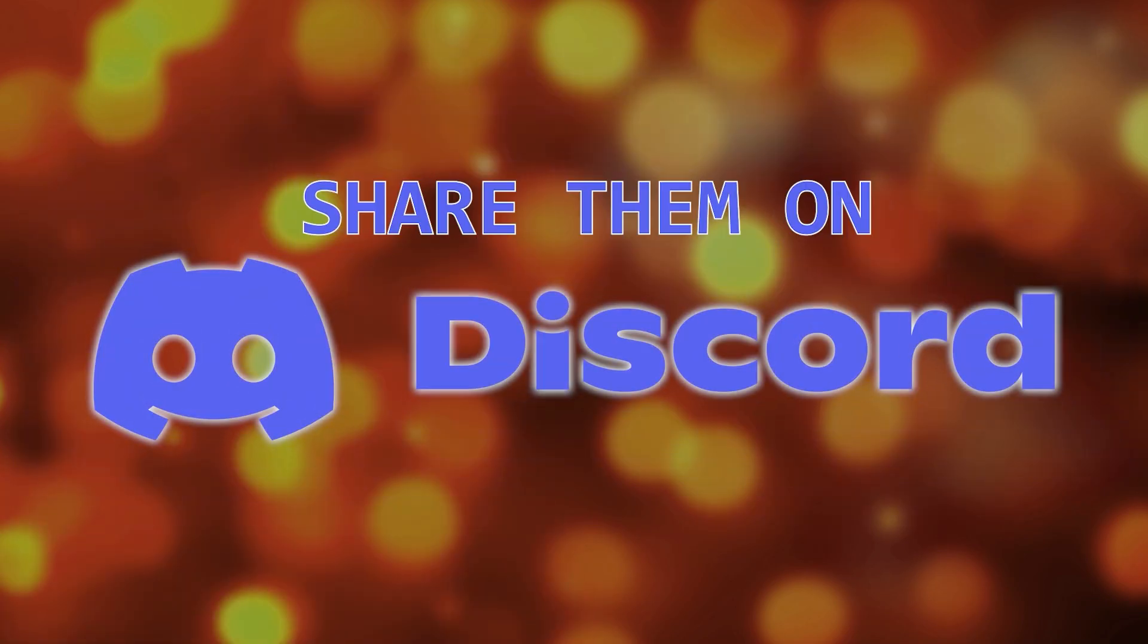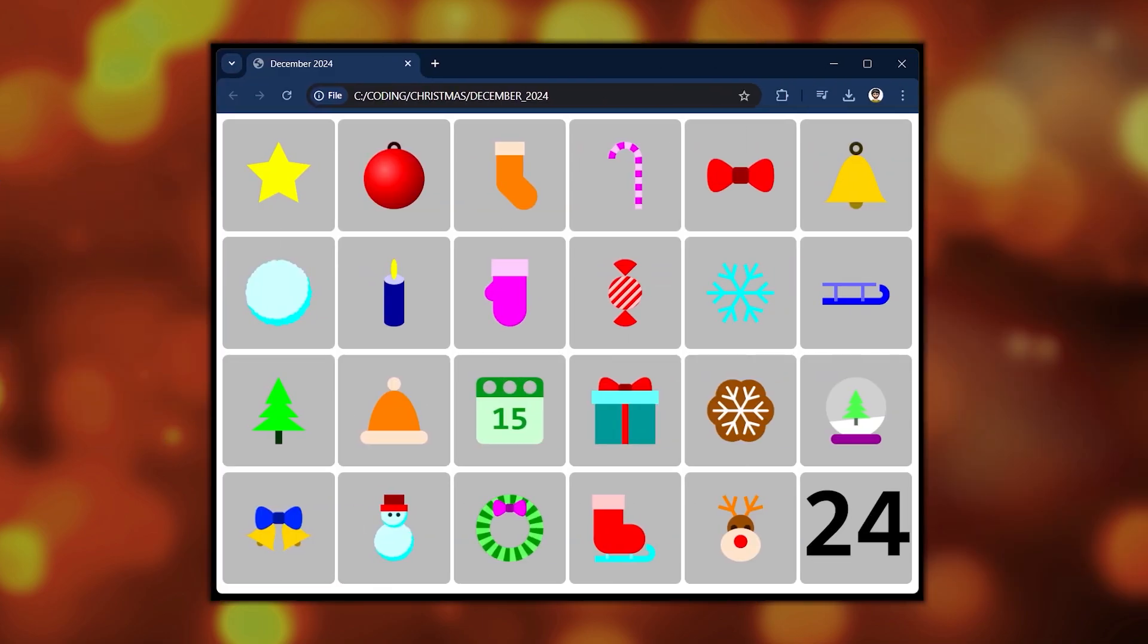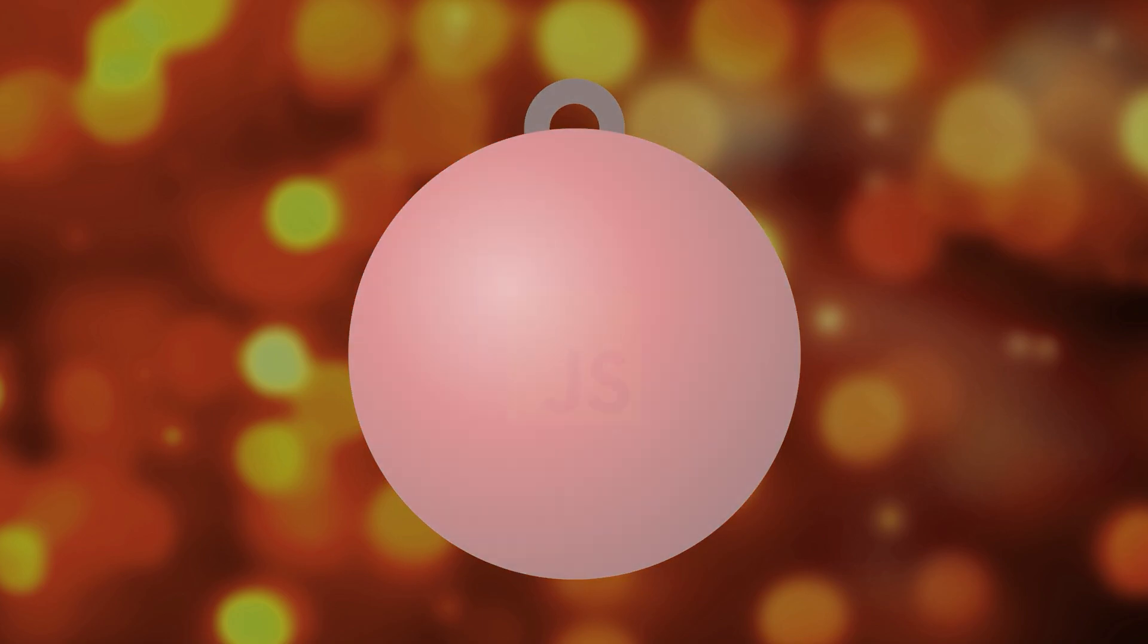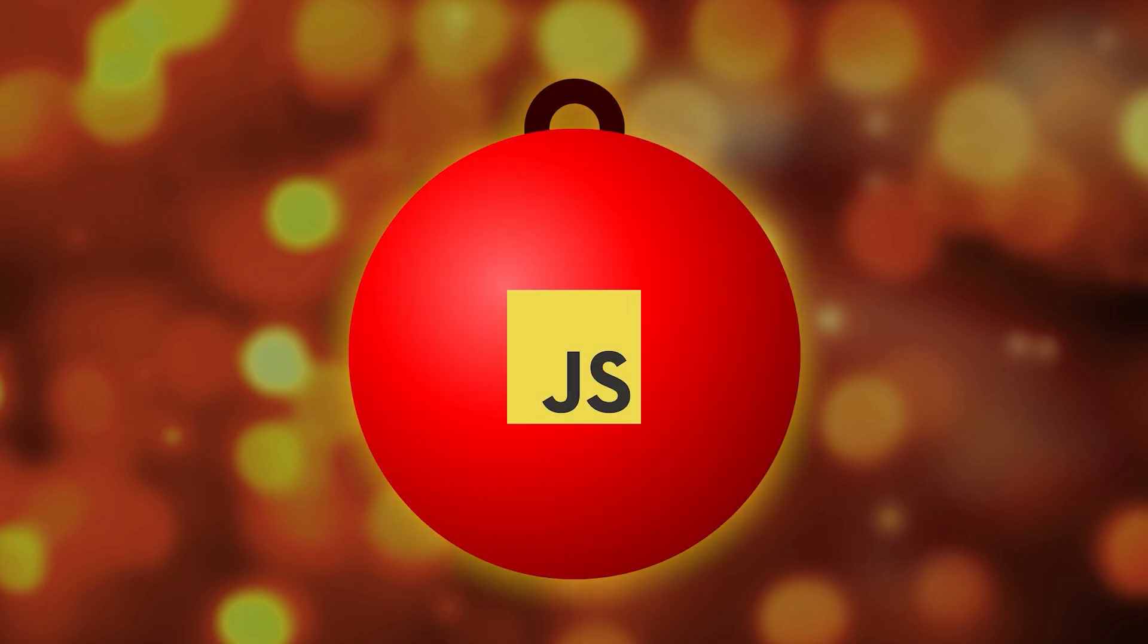I hope you'll follow along and implement your own versions so I can showcase them in a special video on the 24th. You'll practice working with coordinates, basic math, and various JavaScript programming techniques.